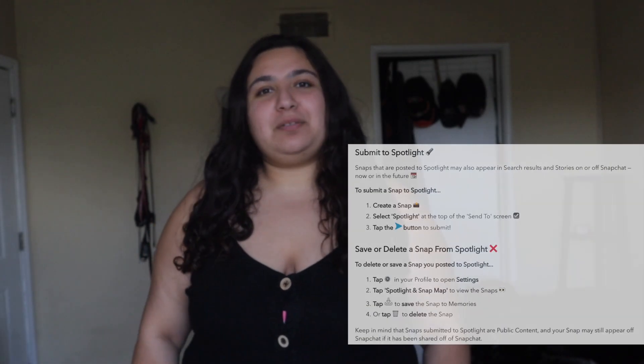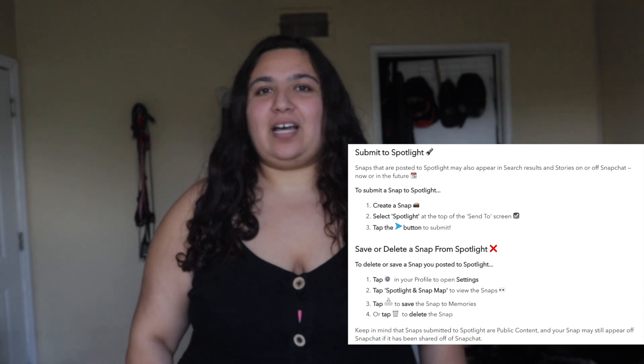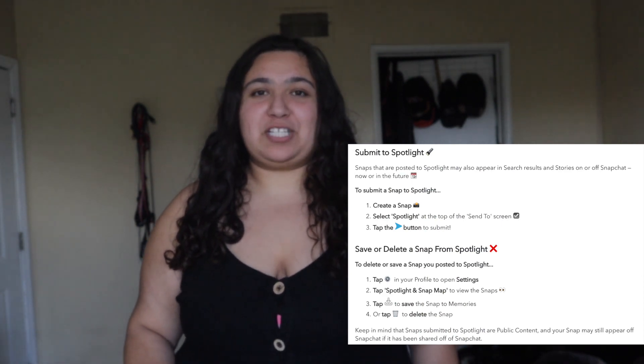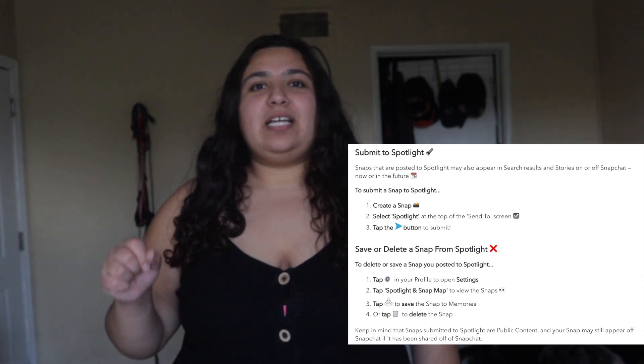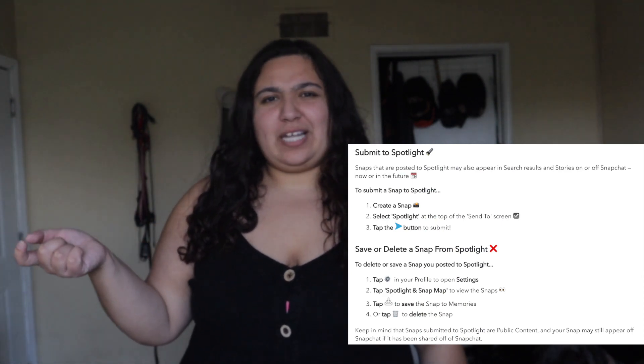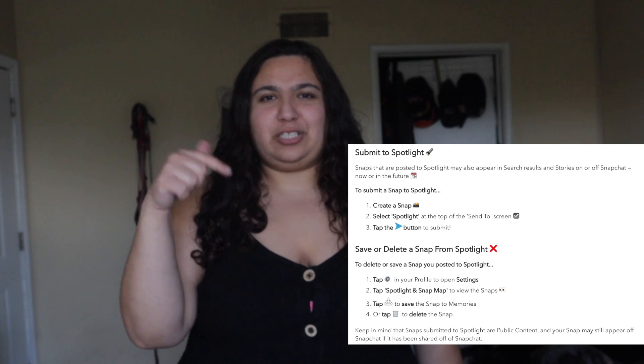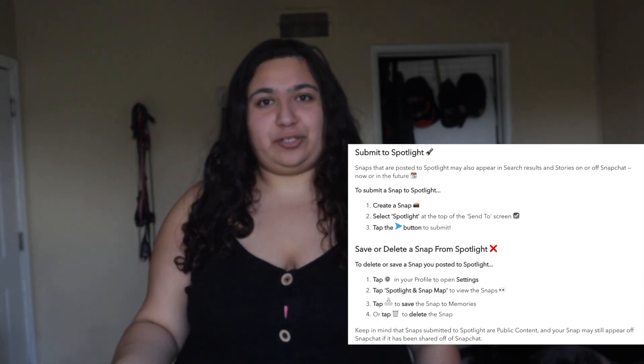Posting on Snapchat Spotlight is the same as when you post on your story. There's going to be a button that offers you to post on Snapchat Spotlight, and it also allows you to post on your maps and to your friends. I wanted to share a few tips that I personally use when posting on Snapchat Spotlight.